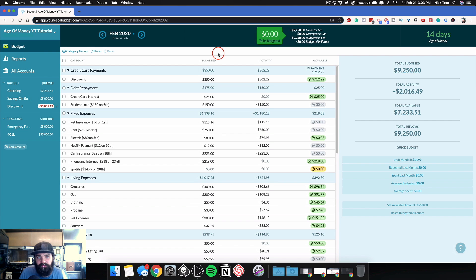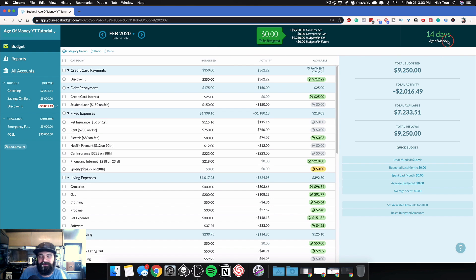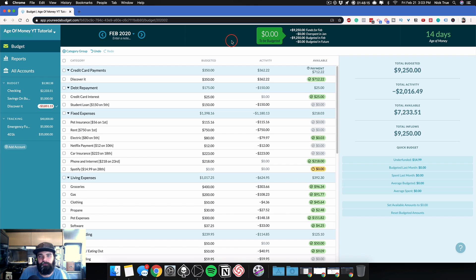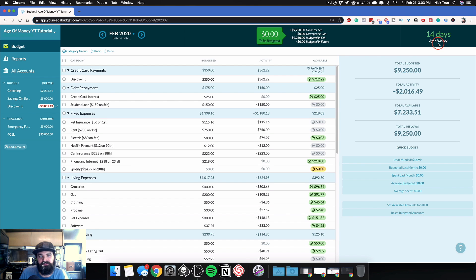That means that you have officially broken the paycheck to paycheck cycle and you are using this month's income for next month's bills rather than the other way around. Now, I will throw out two caveats here. Number one is if you are just starting out on YNAB and you're fairly new to the program, don't get too caught up in this age of money, at least for the first few weeks and really even couple of months. It's going to take time for you to really start aging your money and breaking that paycheck to paycheck cycle. It also is going to take some time for YNAB to even calculate your age of money and give you a number at all.